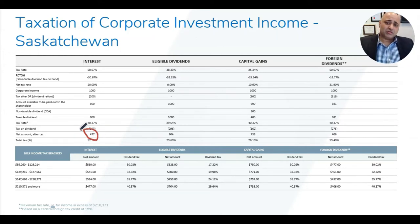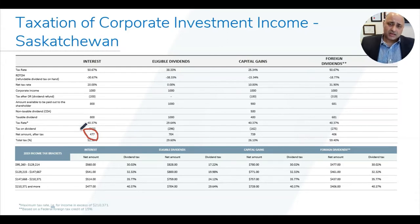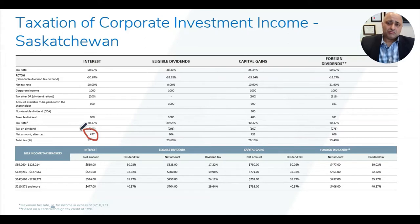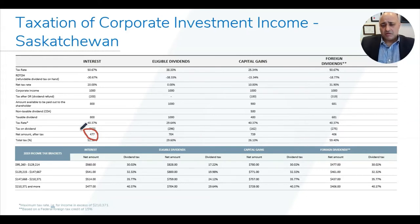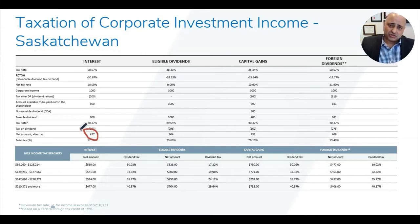The second form of income is called eligible dividend. Eligible dividends are paid by Canadian corporations — for example, if you own RBC, CN, CP, or Brookfield stock and they pay you a dividend, those are considered eligible dividends. When the corporation receives an eligible dividend, it is taxed at 38.33 percent, but the RDTOH credit is identical, so the net corporate tax on that money is zero.